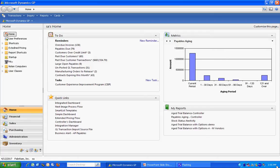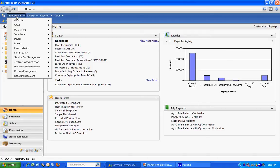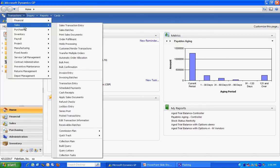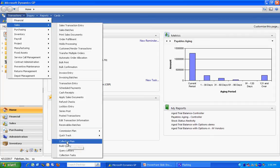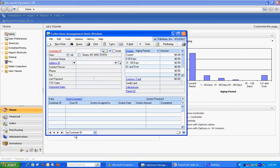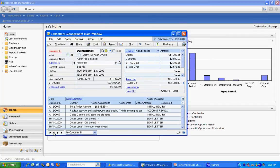To access the module, I'll go to transactions, sales, and then the collection main window, which is down here at the bottom. Here's a particular customer, and you can see I've got a number of pieces of information about this client.